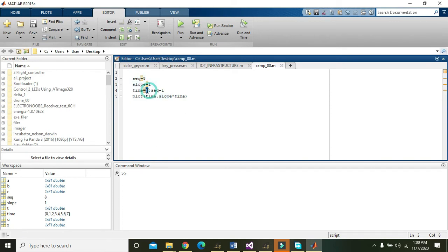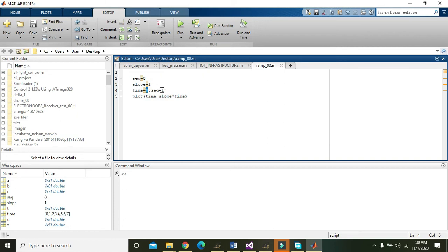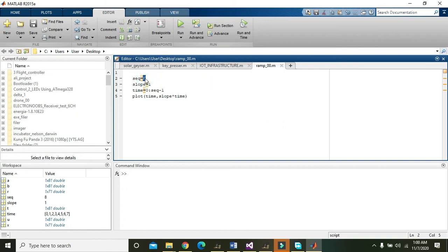Then time equals 0 colon SEQ minus 1. It simply means that it starts from 0 and SEQ minus 1 means 8 minus 1, so it will start from 0 and go to 7.